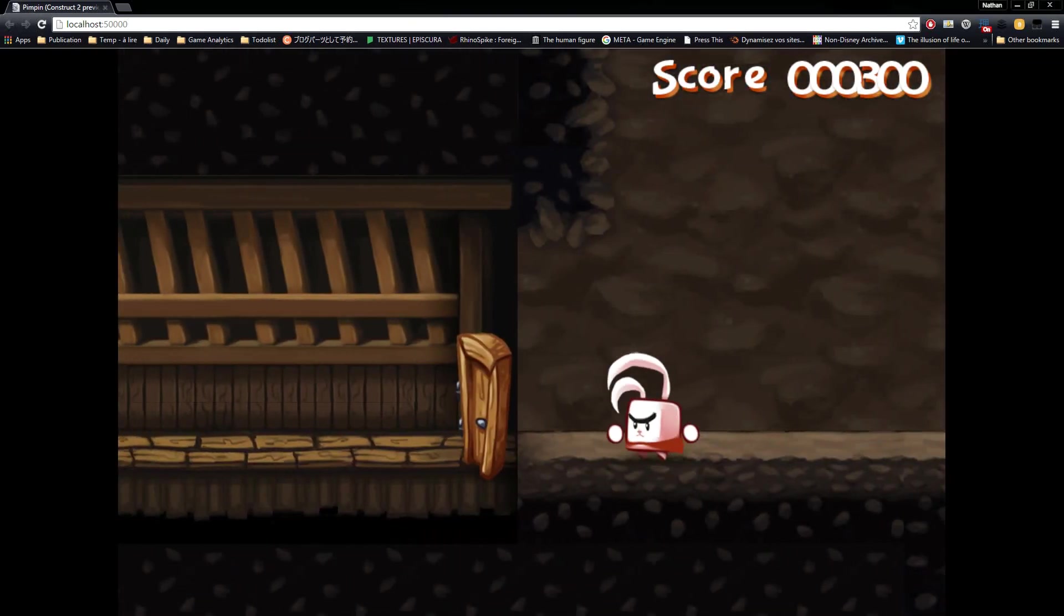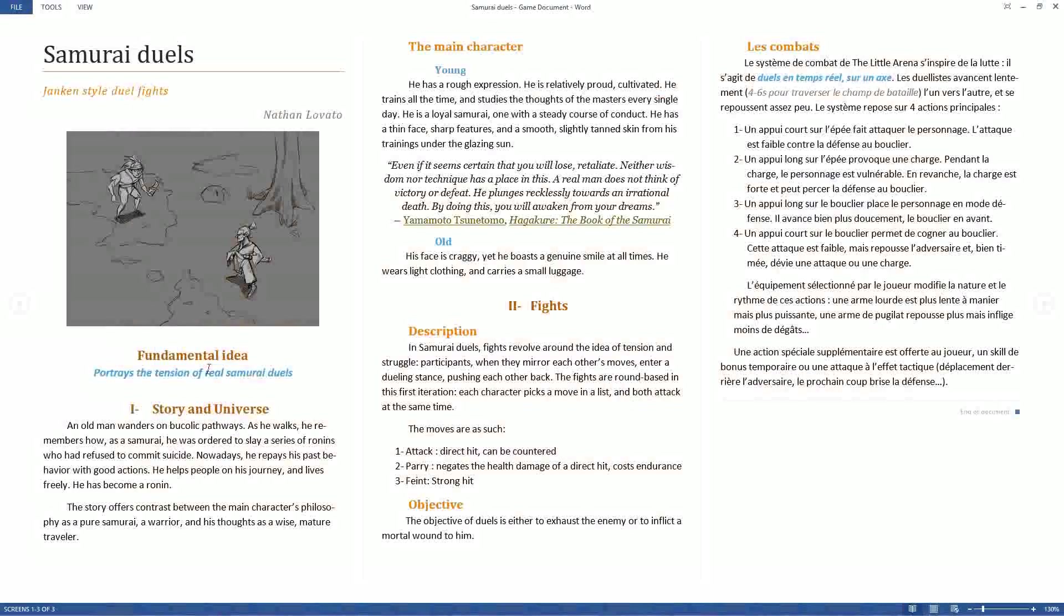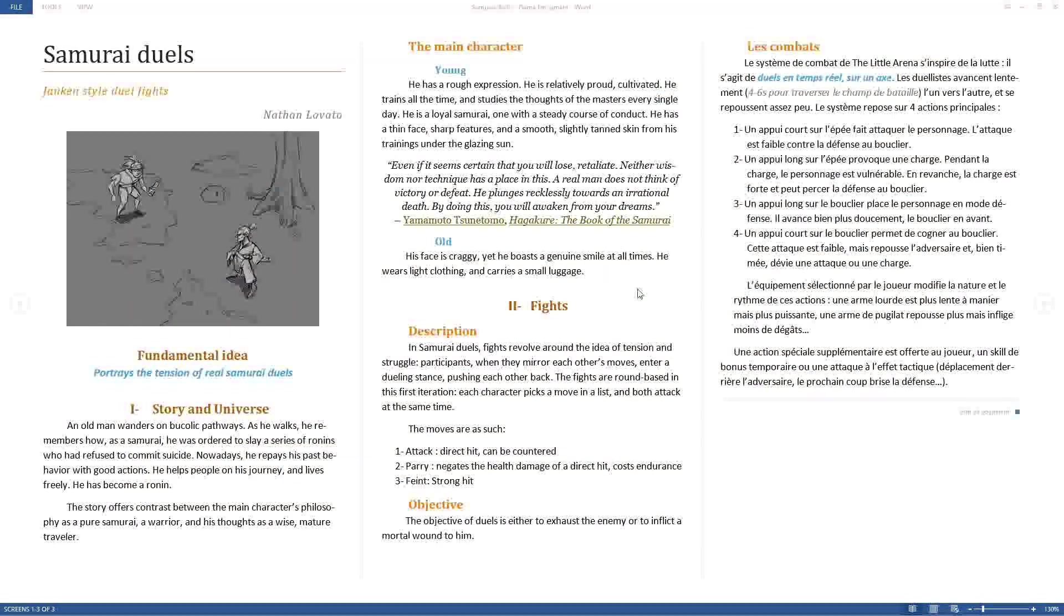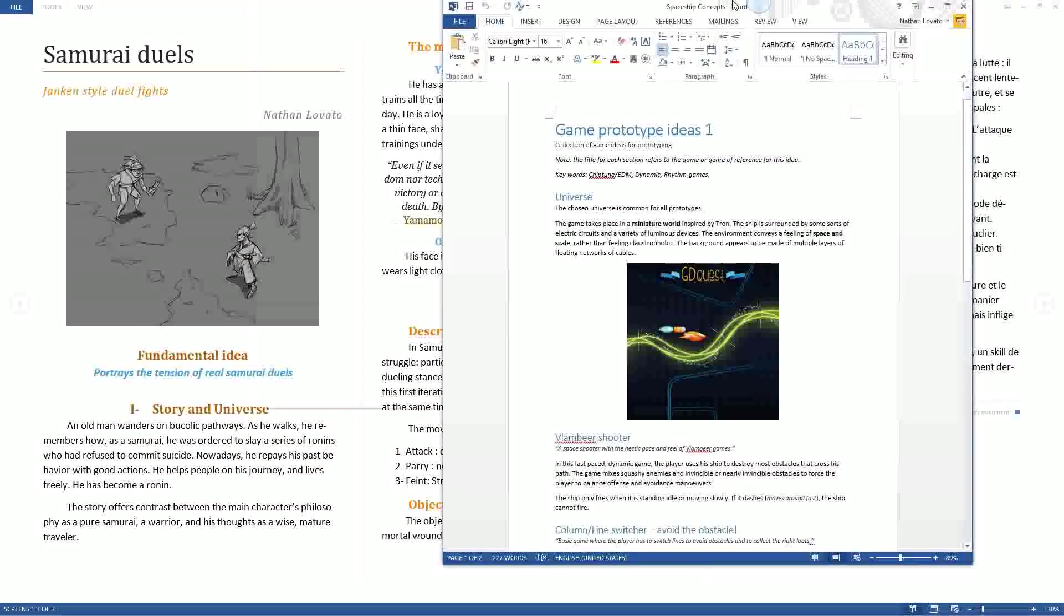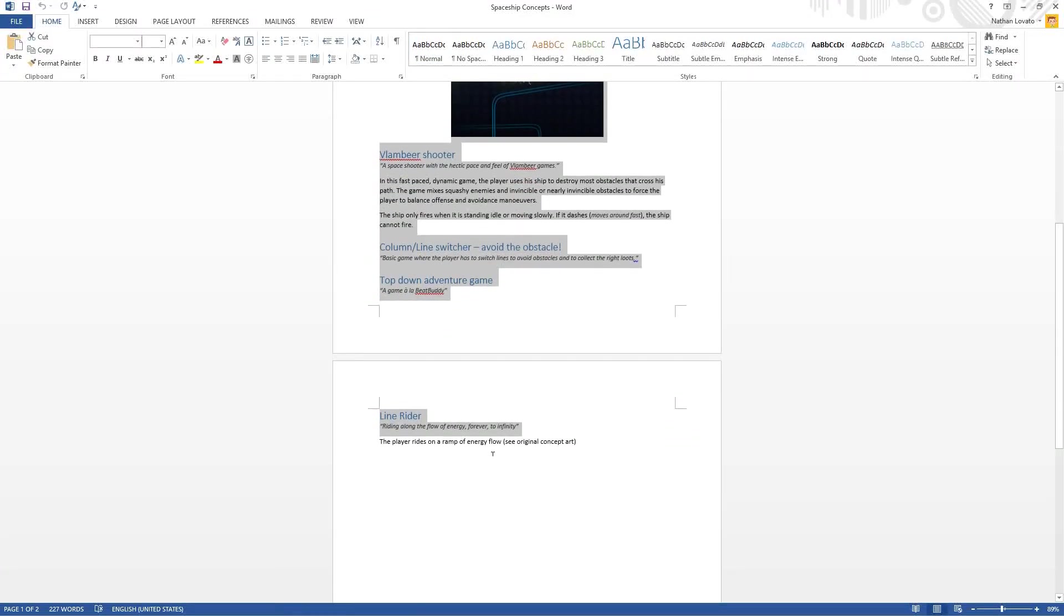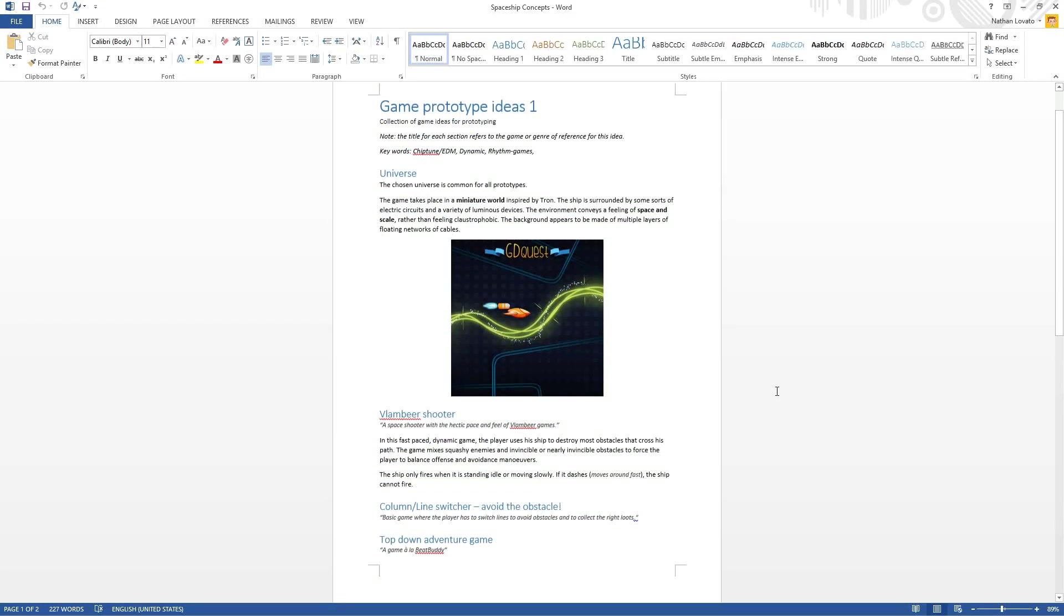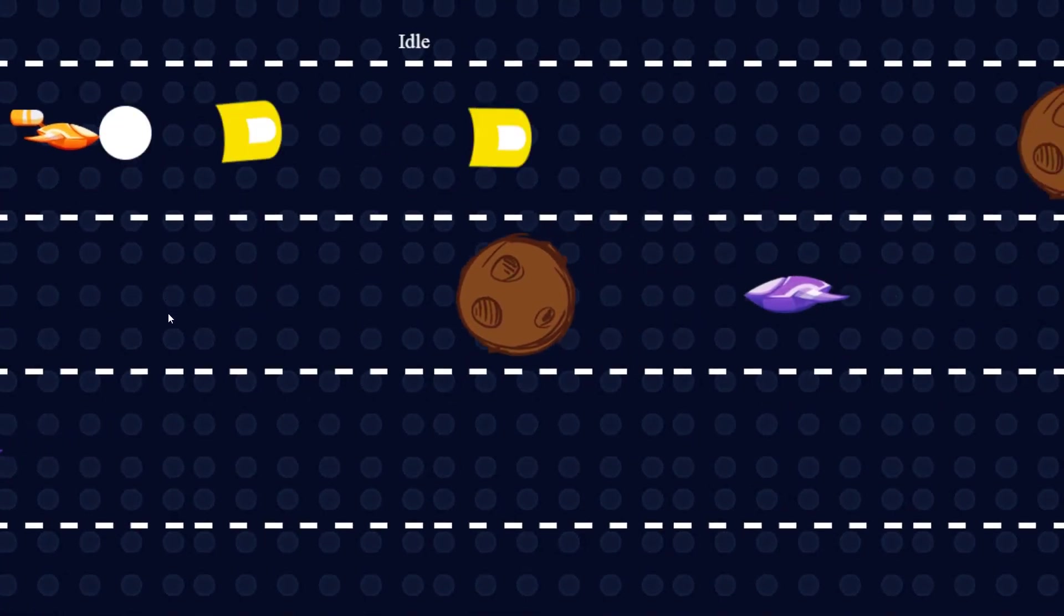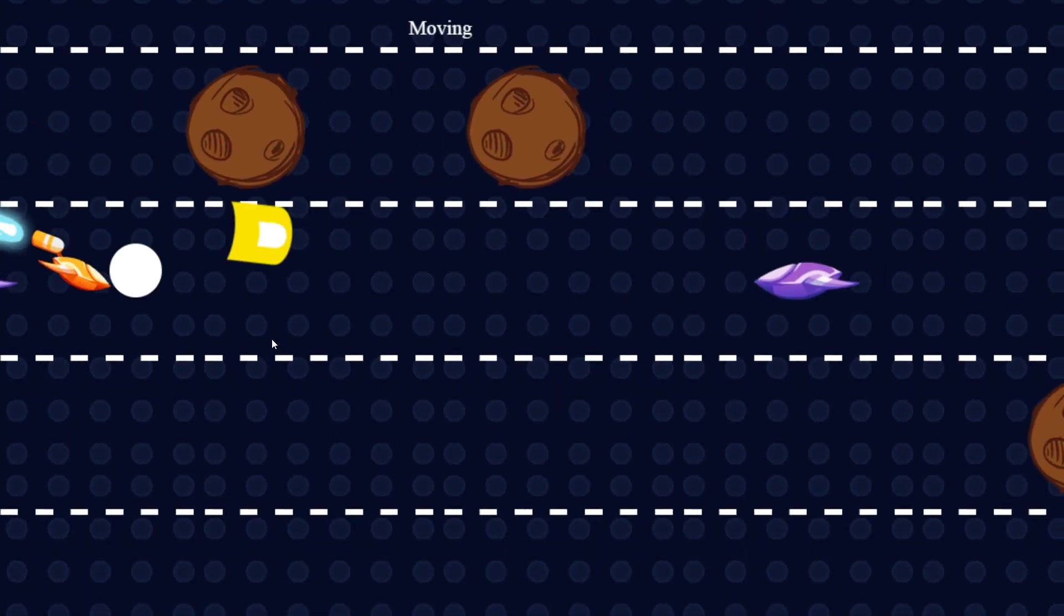Here's how I proceed. I start with a one to two pages long illustrated document. It is meant to give an idea of the game's goal, its fundamental mechanics, its universe and its target. This concept is but a support to think about the game project. It's not a rigid frame. At this point, nothing is set in stone.